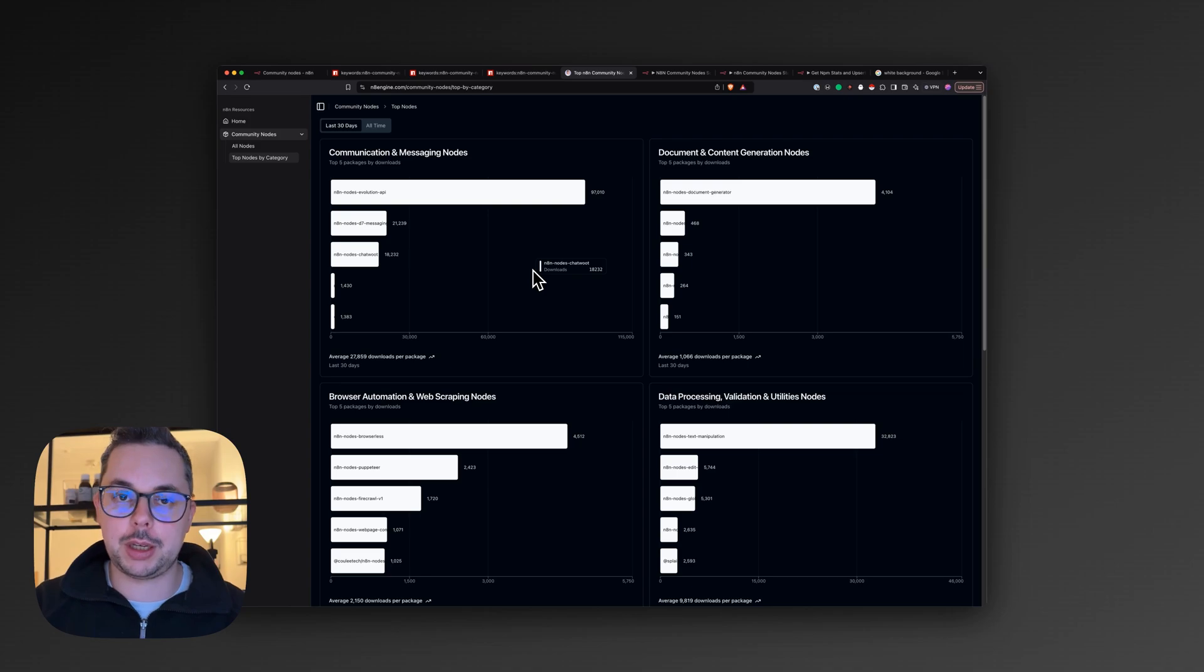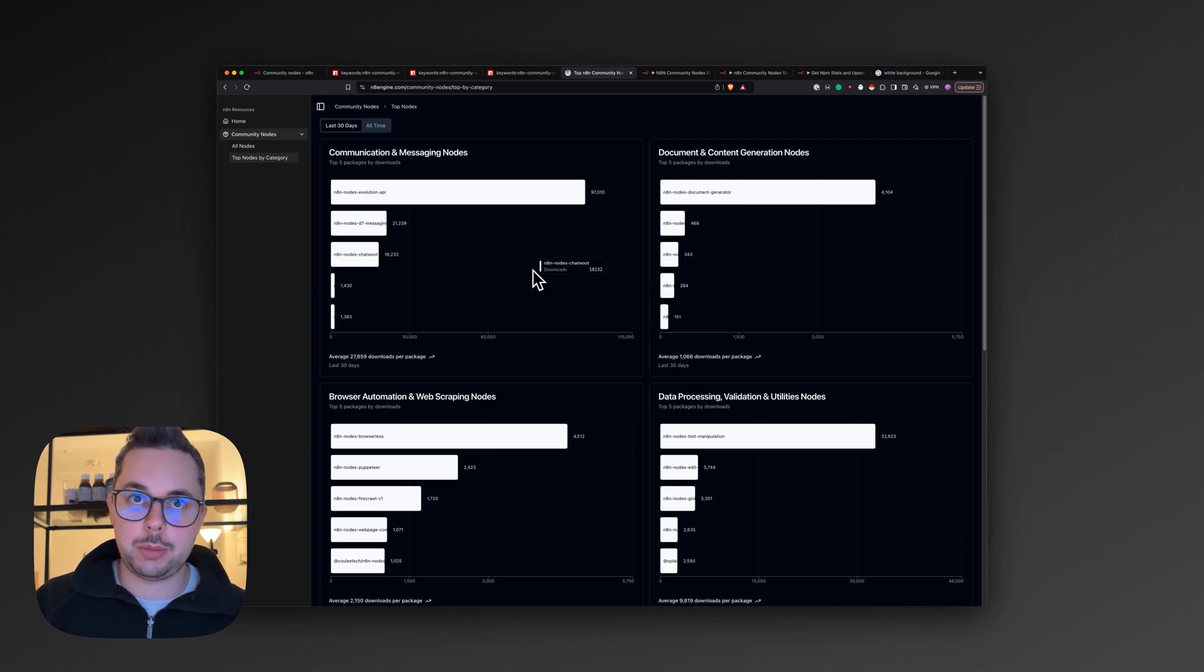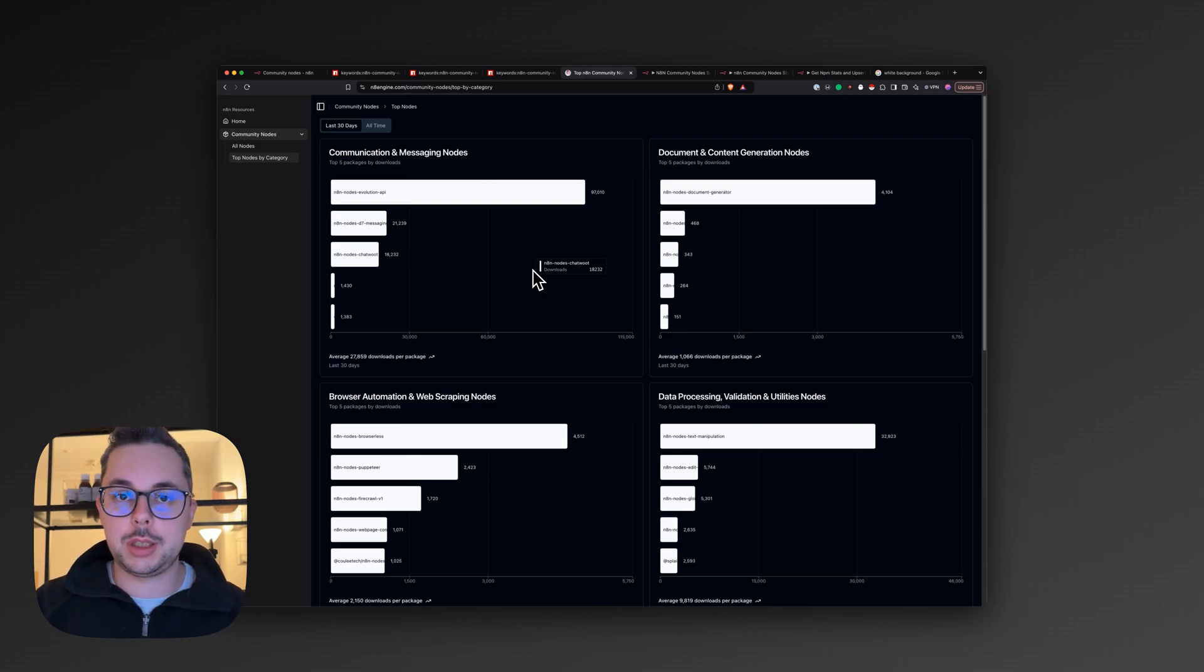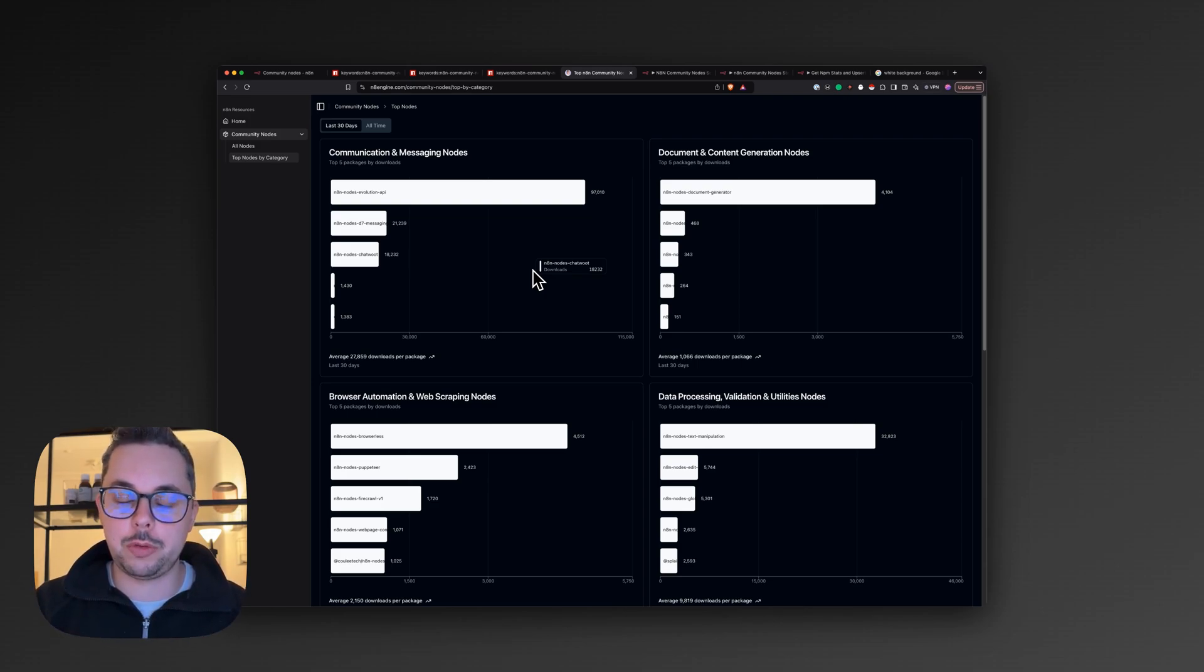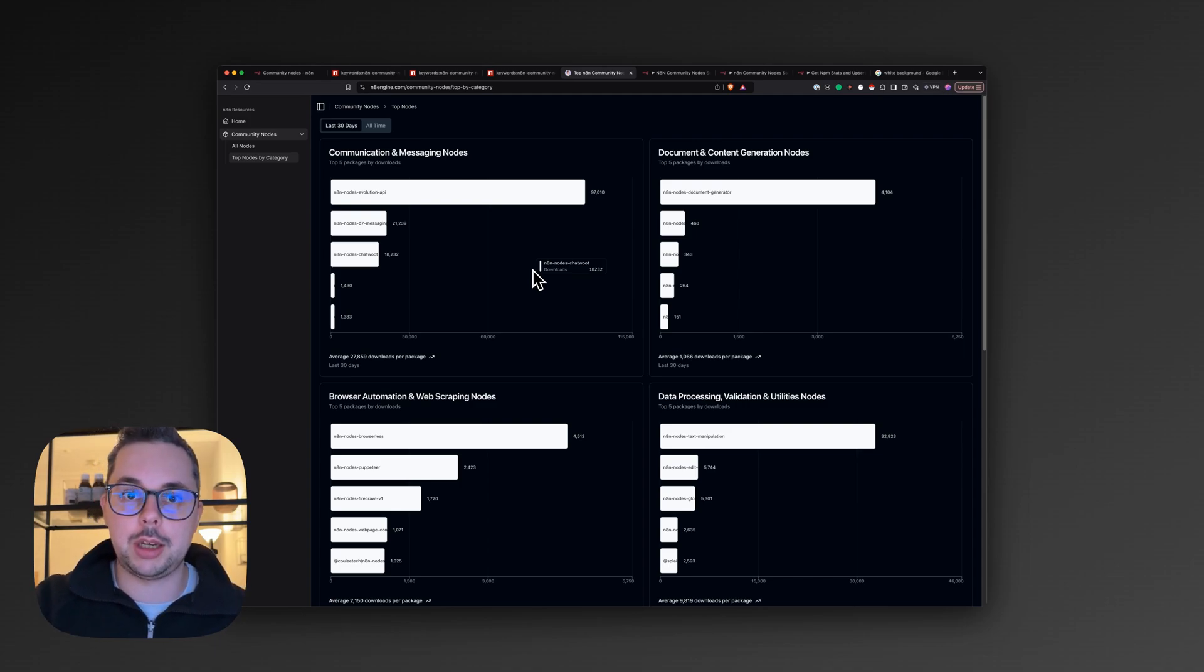it's just an independent project where I want to collect all resources around n8n - for example, community nodes, templates, YouTube videos, School communities - and give you a nice data-driven way to find the best resources for using n8n.